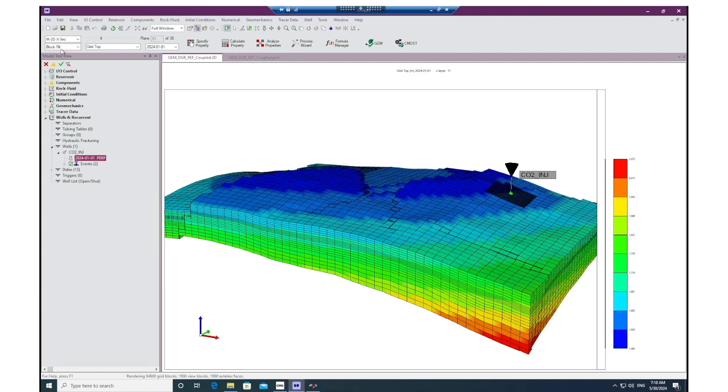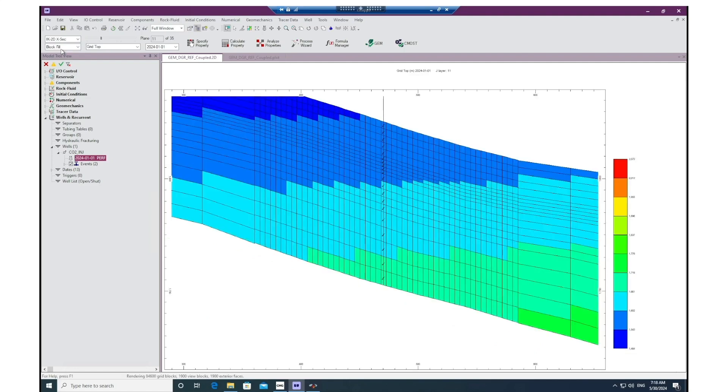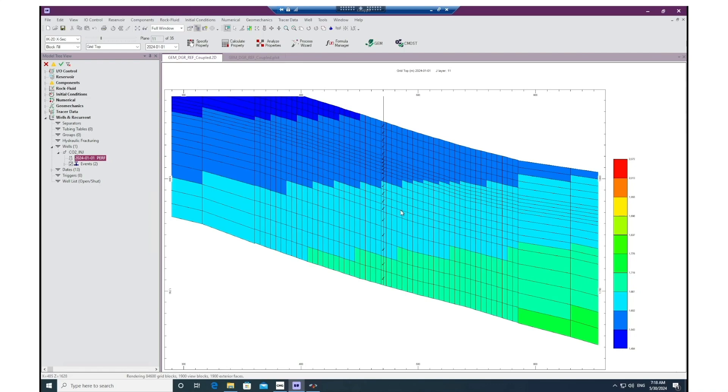From the IK view cross section here, we can see the perforated layers in GEM from the top to the bottom in this well, and we can also see the refined grid blocks around the wellbore to capture a better resolution of the transient effects near the wellbore area.